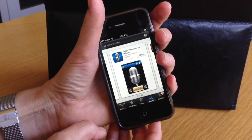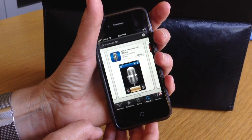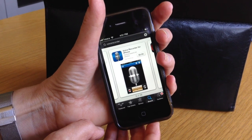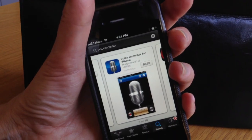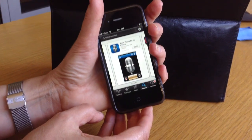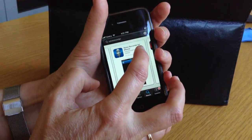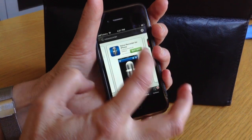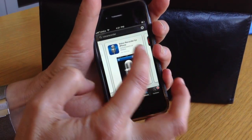On an iPhone the process is the same. Go to the App Store and find, using the search term 'voicerecorder' as one word, the Voice Recorder for the iPhone. Again, 99 cents and well worth the money. Click on Install or Buy — it's the same process as on the iPad. You install the app.